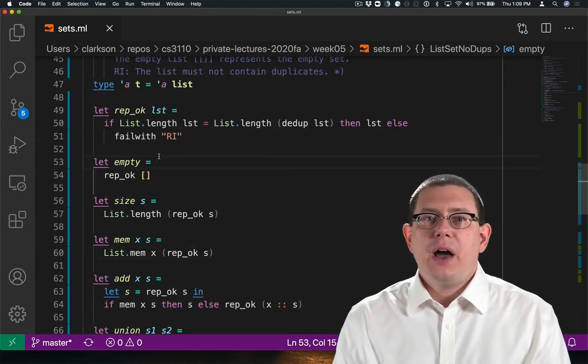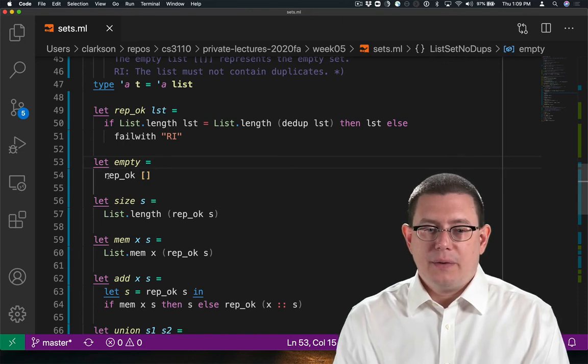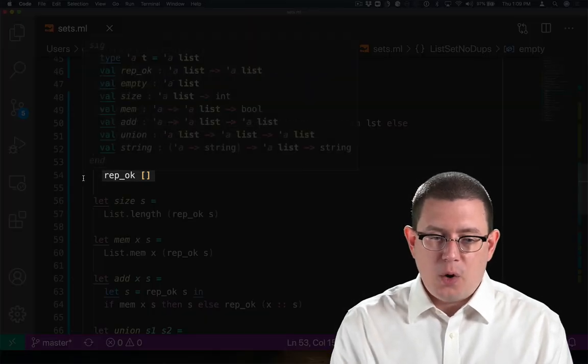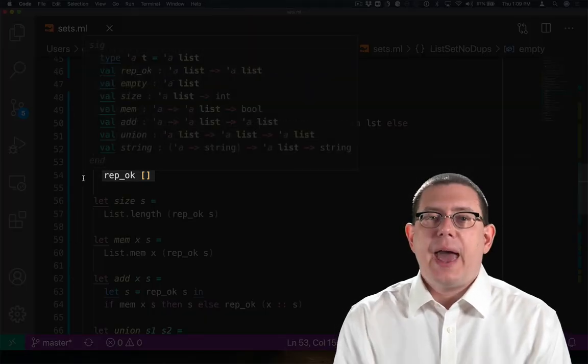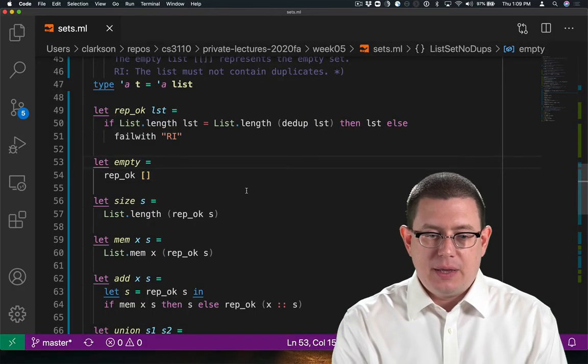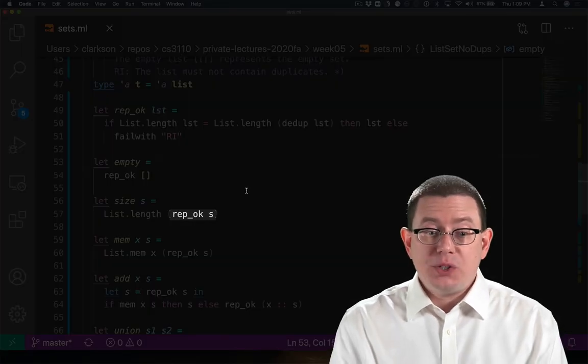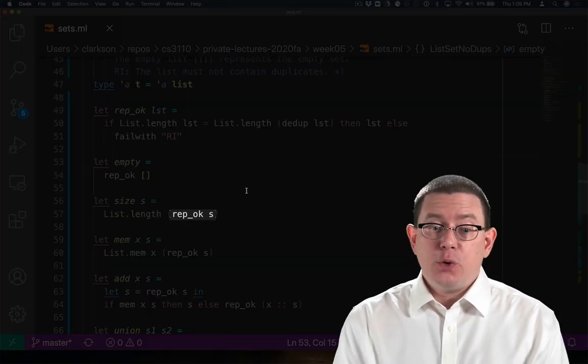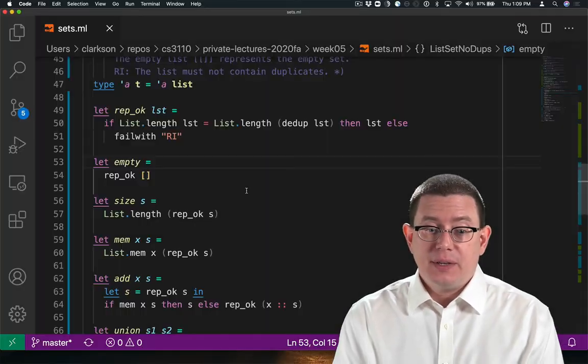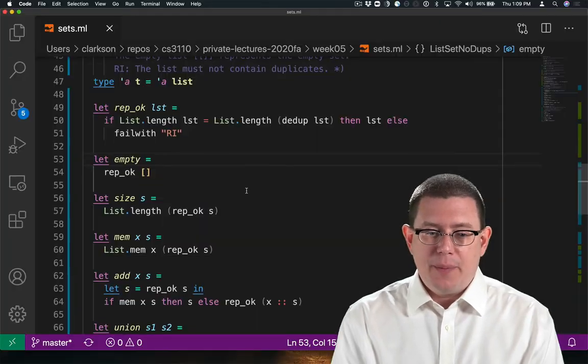I've now added in all of the calls to rep-okay. I check whether rep-okay holds of the output value of empty. I check whether rep-okay holds of the input value of size, as well as the input value of mem.